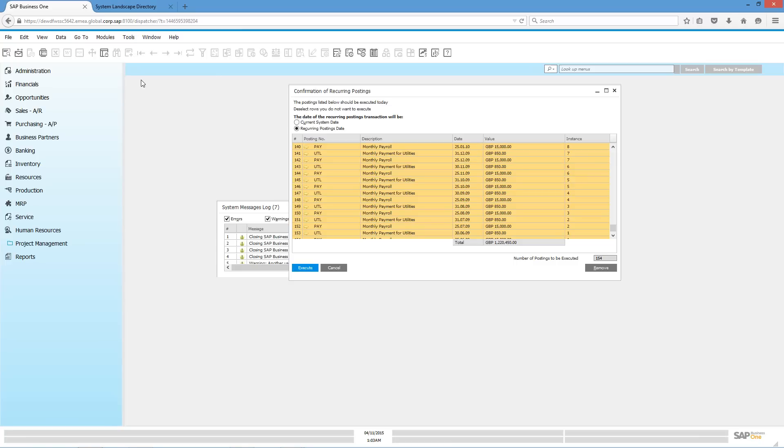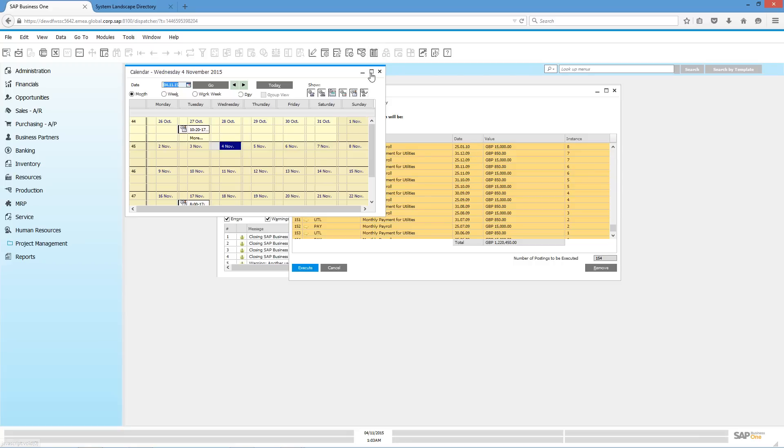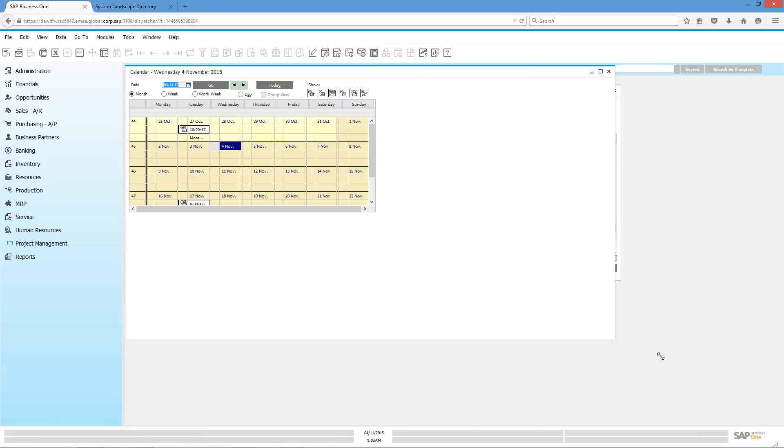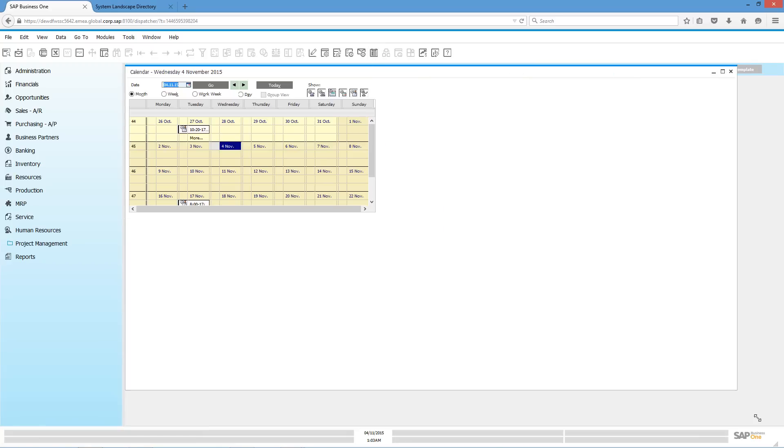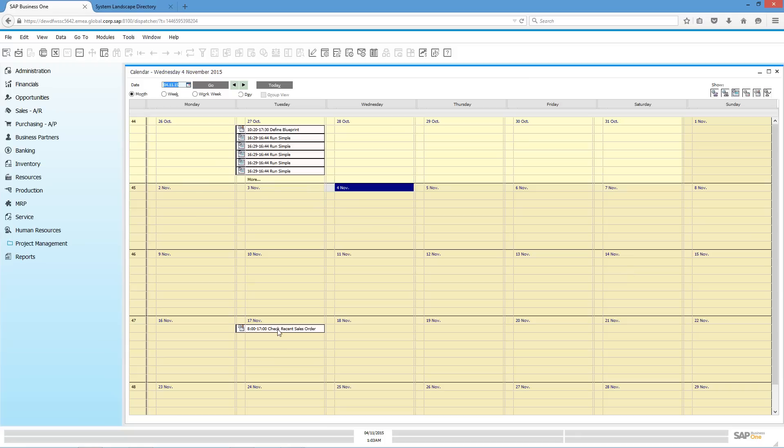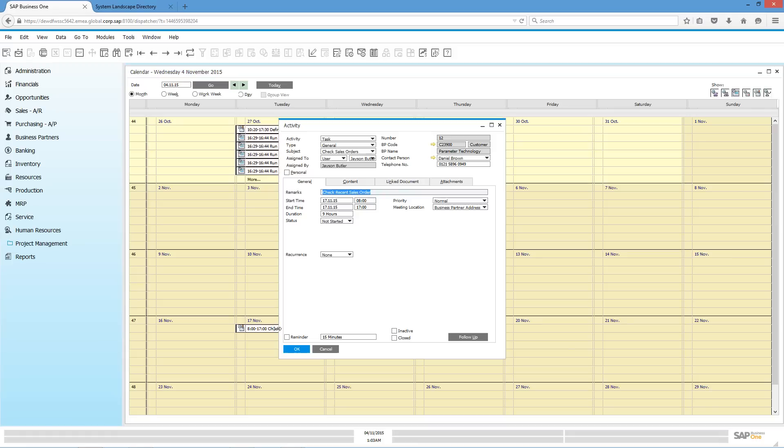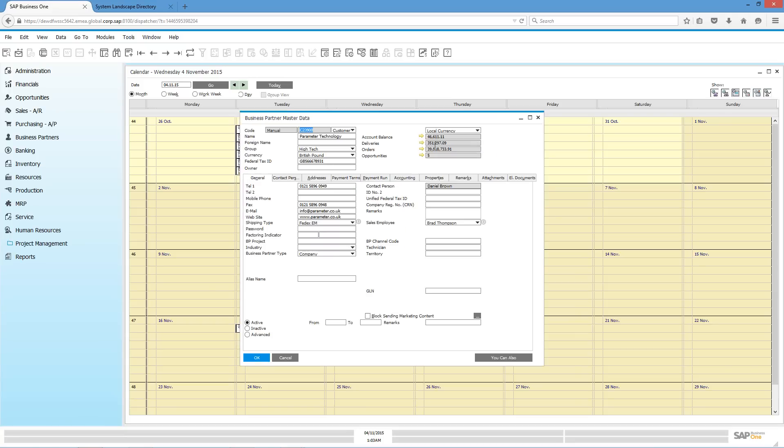Let's open up our calendar and have a look at the activities over this month. We can actually see that a task has been created to check a recent sales order. Let's double click on this task. We can have a look at the activity. We can see the activity relates to the customer parameter technologies. We can also drill down to the customer and have a look at the business partner master data details.